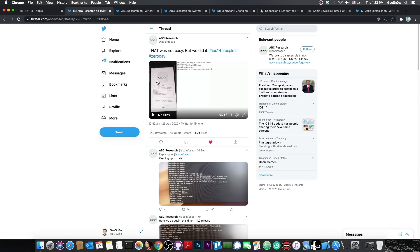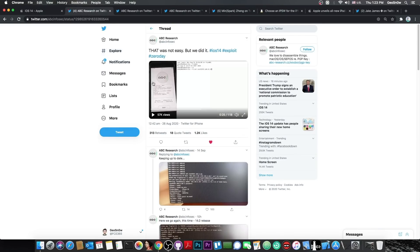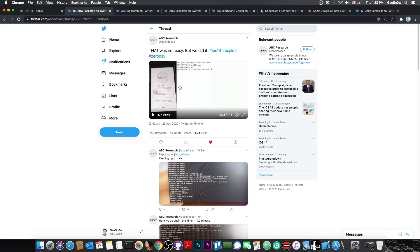Their jailbreak tool is that one with ABC Research in there, and they managed to even get SSH working, just like Pengu did. But Pengu did it on the GM version, or the Golden Master version, which is the latest one, and ABC Research did it on a beta.